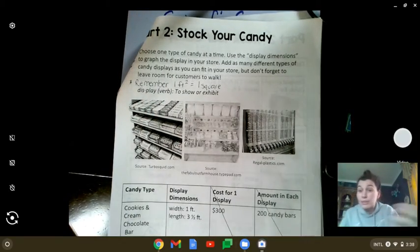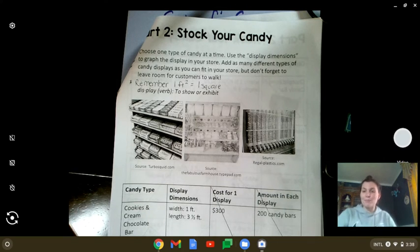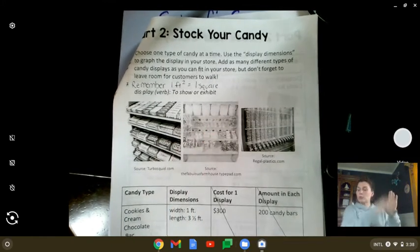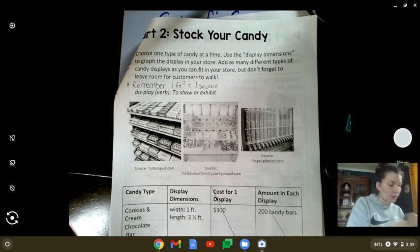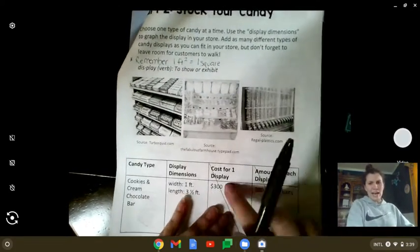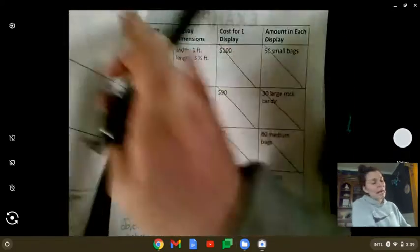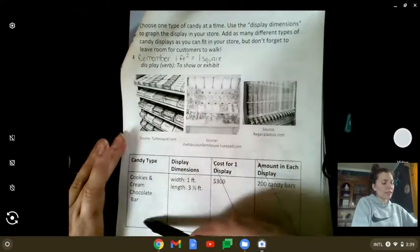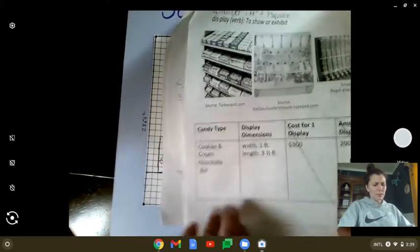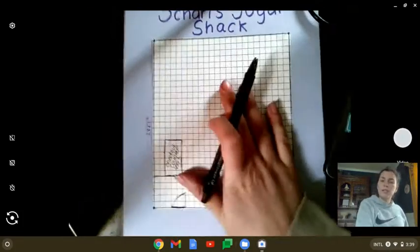The word 'display' means to show or exhibit. A candy display, when we're talking about it in the context of a store or shop, is like the racks where they put things. You have all of these different candies to pick from — about three pages of candies. You only need the candy type and the display dimensions. Pick the types of candies you want and plan where you're going to put them on your store layout — width by length.